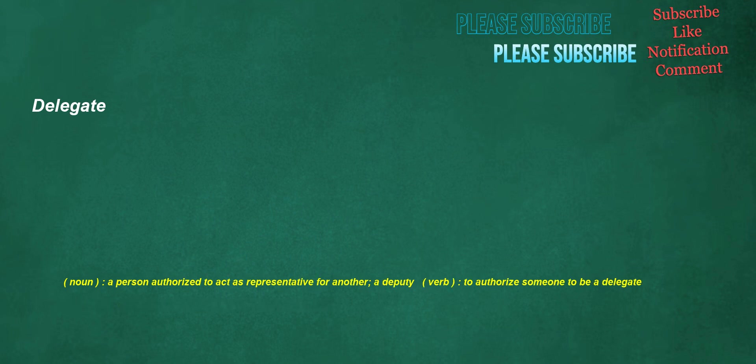Delegate. Noun: a person authorized to act as representative for another, a deputy. Verb: to authorize someone to be a delegate.